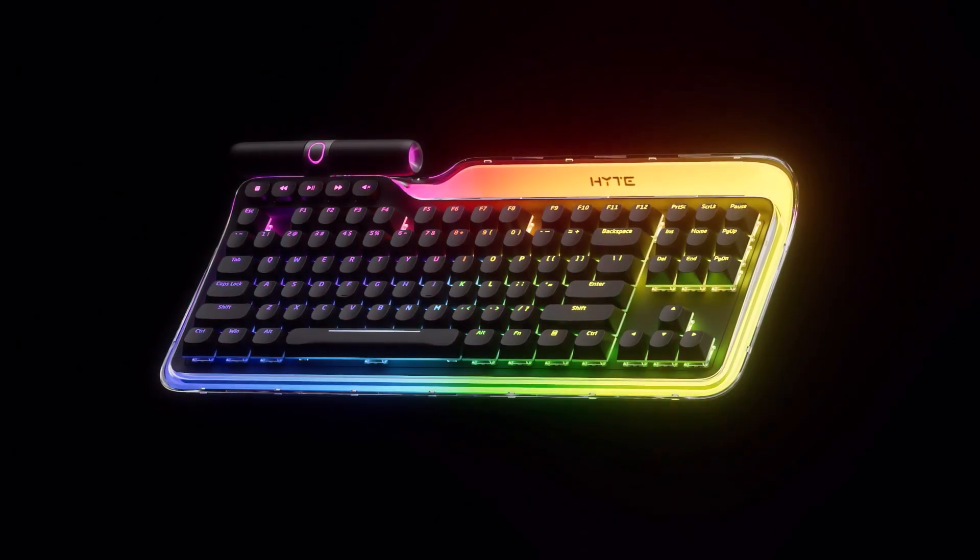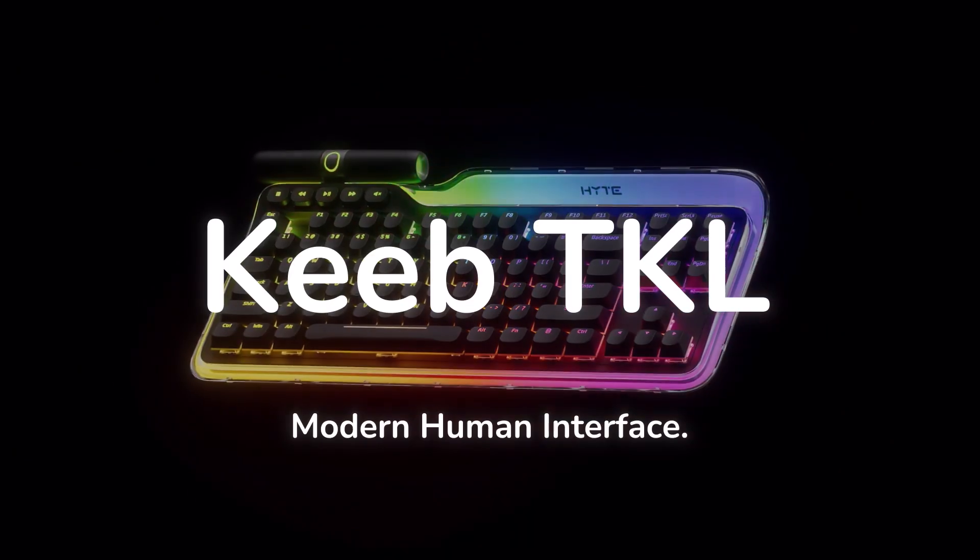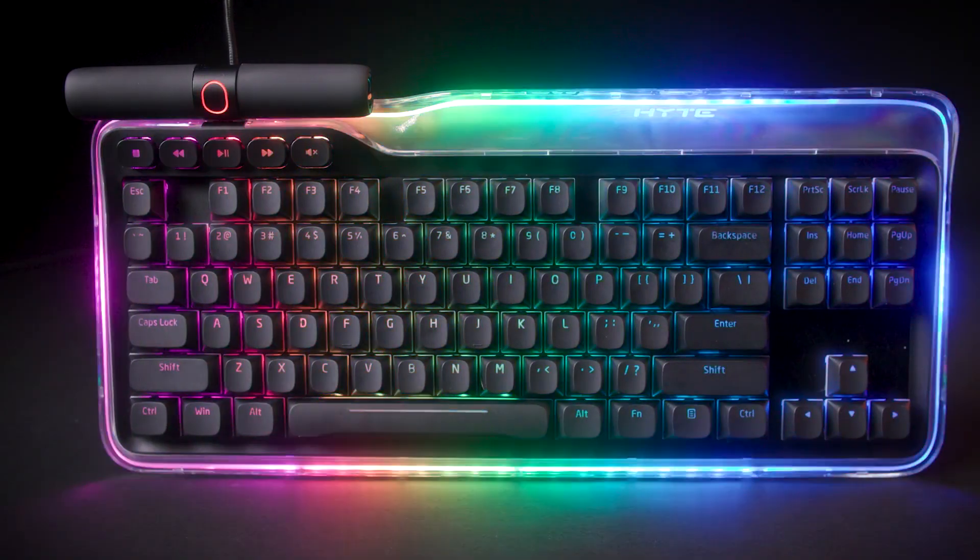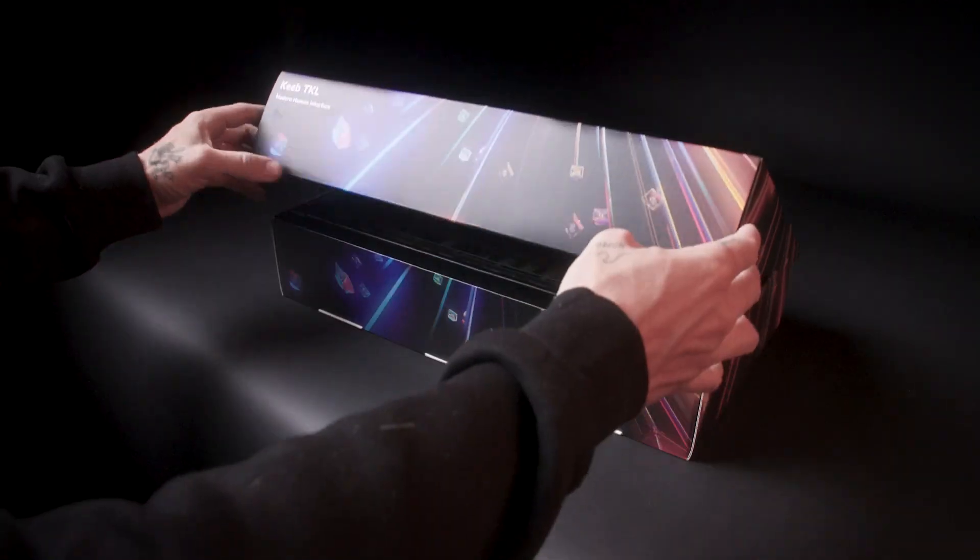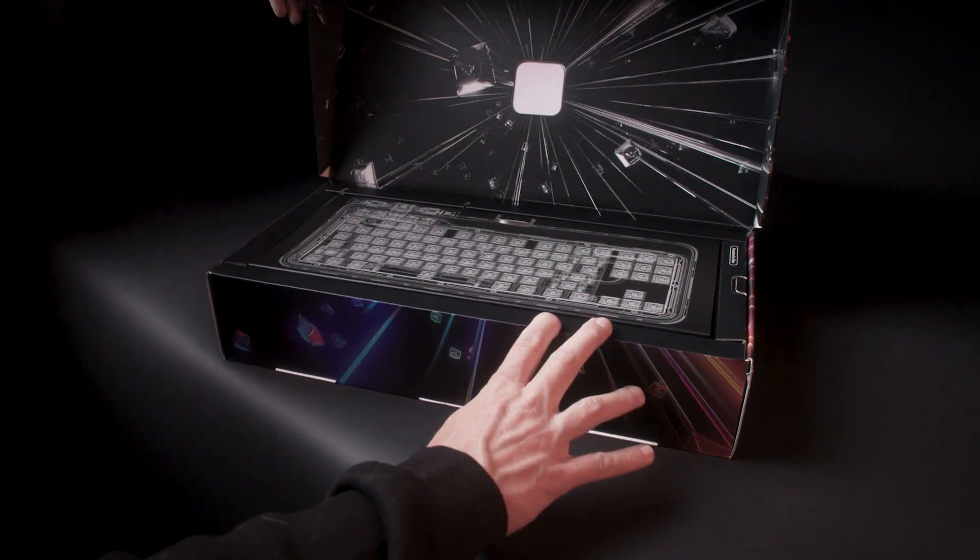This is the Height Keeb TKL, the Modern Human Interface. Today, we're going to help you get started in the setting up of the Keeb and to get the most out of it.